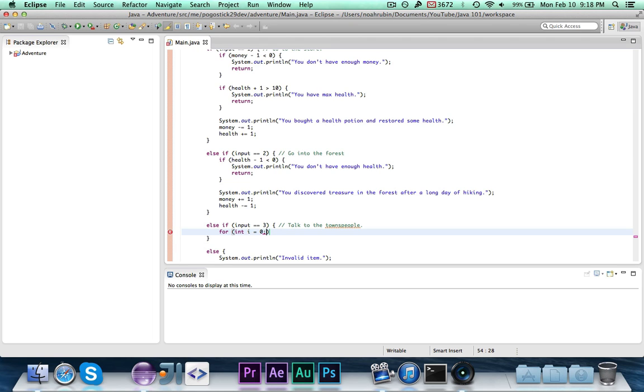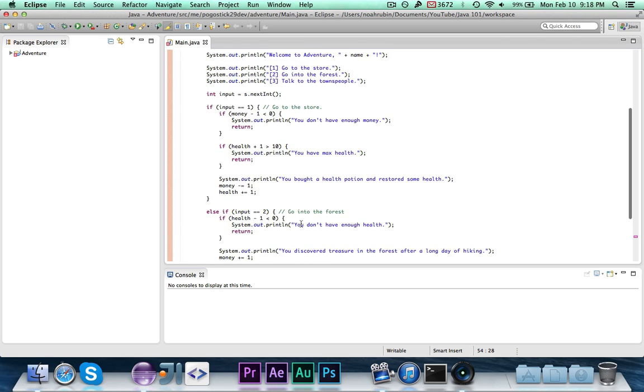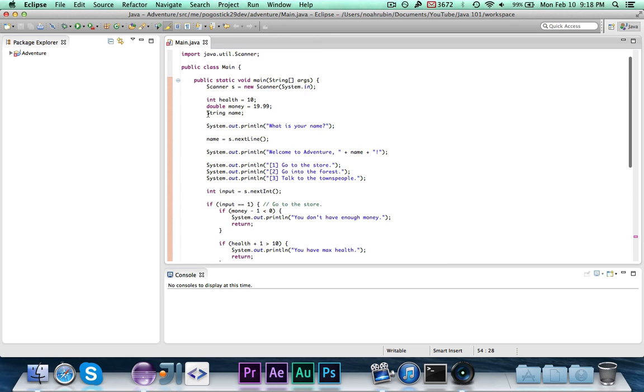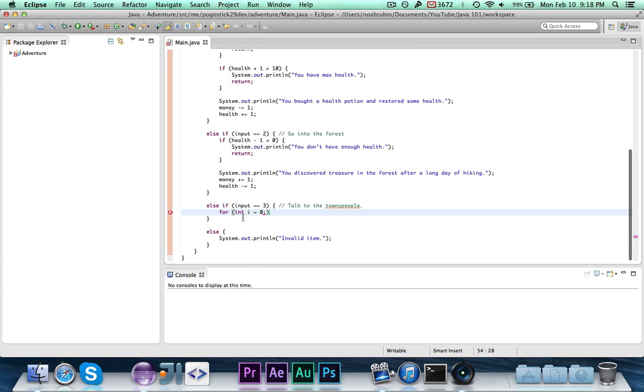Now, you'll notice that I said i equaled zero instead of one. In Java, all indices start at zero, and basically what that means is the way that we would normally count one, two, three, four, five, Java would count zero, one, two, three, four. So that's an important thing to know. We're starting i at zero. And we're going to say, so the first part, we're creating this counter. It's an integer called i, and we're setting it equal to zero. That's just like what we did up here with the int health is 10. We're making one called i, which is the generally used identifier, and we're just setting it equal to zero as our counter.